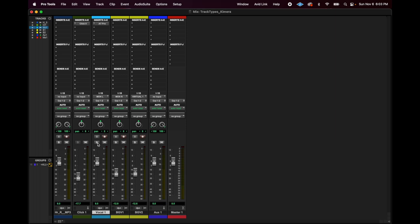Moving up, we have your solo button and your mute button. You can hover over them if you ever wonder what a button is. You can mute the track and you can solo it. If you're soloed and muted at the same time, you're not going to hear anything, because solo is first in the chain and mute is second. So you're soloing — making it so you can't hear any of the other tracks — but then you're muting what you're soloing, so you'd hear nothing.